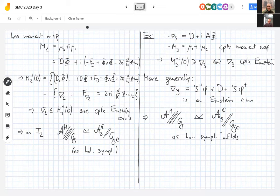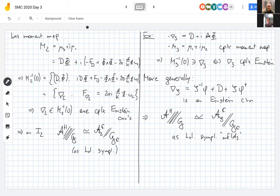We have a single space, modeled by a hyperkähler quotient by the real gauge group, that can be identified with the moduli space of Einstein connections in a whole ℂ*-worth of ways — as holomorphic symplectic manifolds. This is kind of remarkable, because there's no a priori reason all these spaces on the right-hand side look the same. To make this identification precise, we need stability conditions.